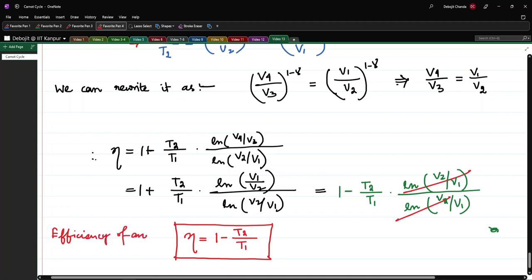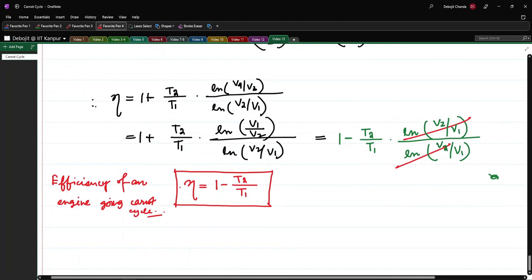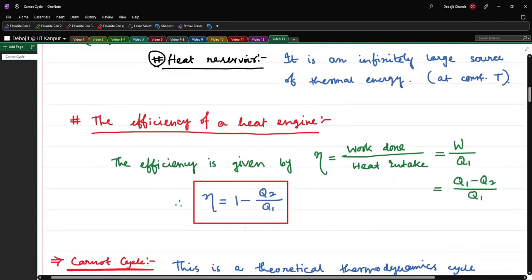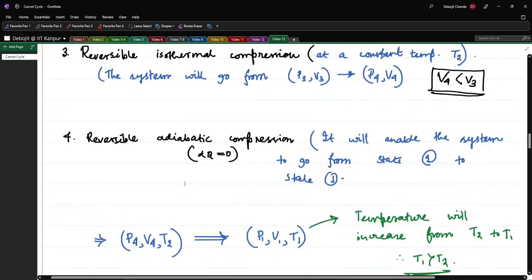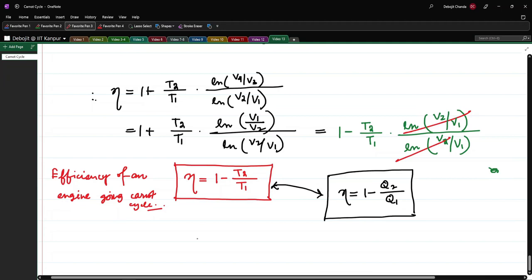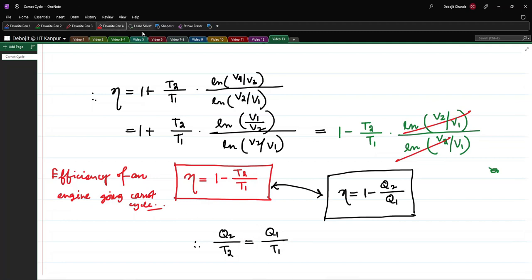So the final result for the efficiency of a Carnot engine is η = 1 − T2/T1. We also know that η = 1 − Q2/Q1 from the definition of efficiency. Comparing these two equations gives us the important result Q2/T2 = Q1/T1.